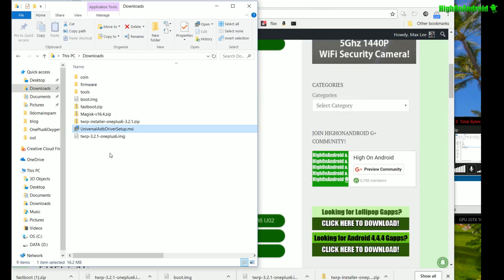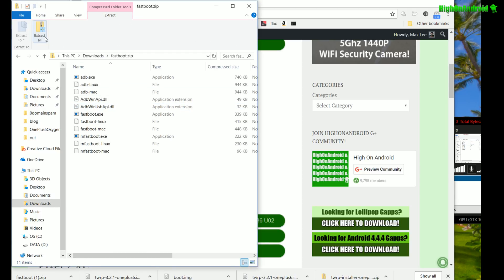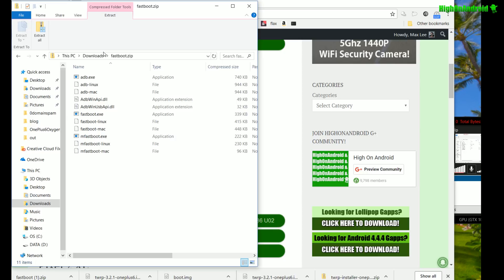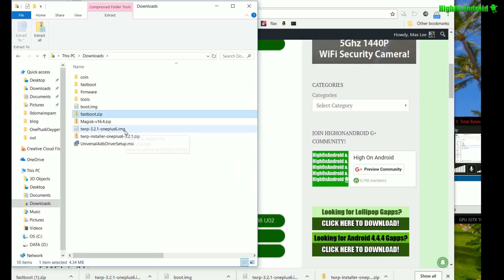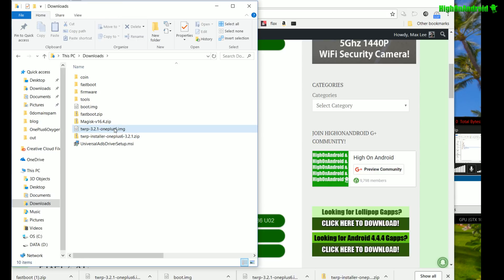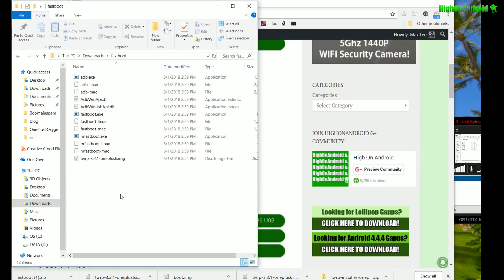Once the drivers have been installed, go ahead and unzip fastboot.zip — double-click it and extract all files. This is the same for Mac, Windows, and Linux. Try to unzip it to the fastboot folder. Then go back to your downloads folder and copy the TWRP image file — the twrp...img file — and drag it into the fastboot folder. Inside your fastboot folder you should now have the TWRP image file.